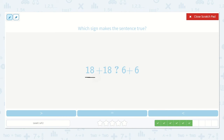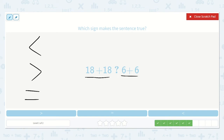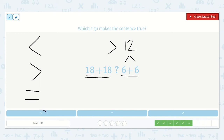Which sign makes the sentence true? Here we have: 18 plus 18 is less than, greater than, or equal to 6 plus 6. I know 6 plus 6 is one of my doubles and equals 12. I don't need to solve 18 plus 18 exactly, because 18 by itself is already more than 12. So 18 plus 18 is greater than 12 — we use the greater than sign.